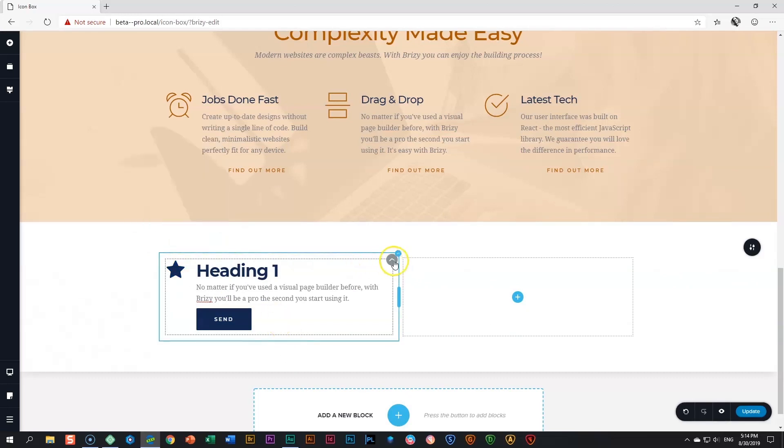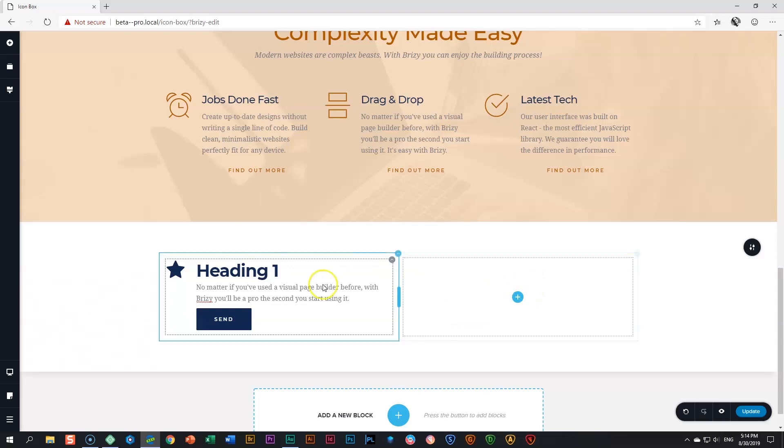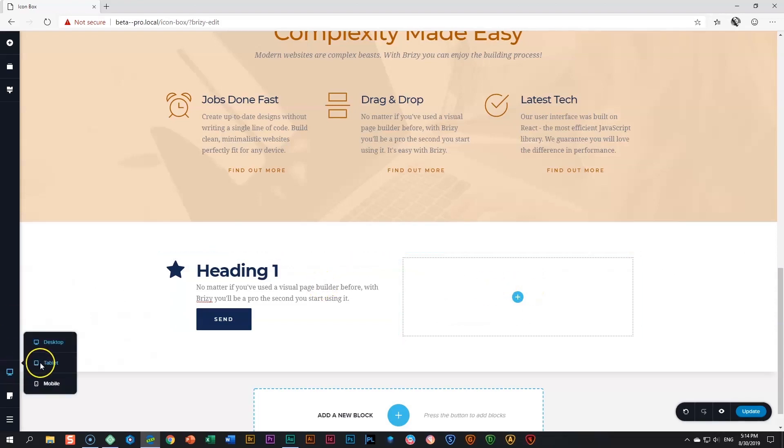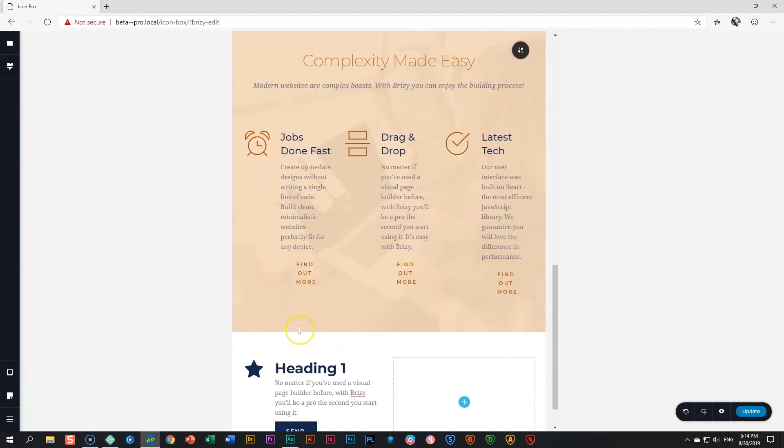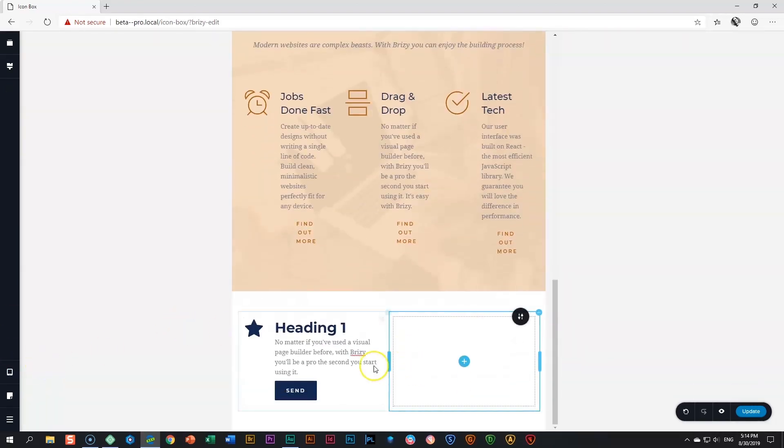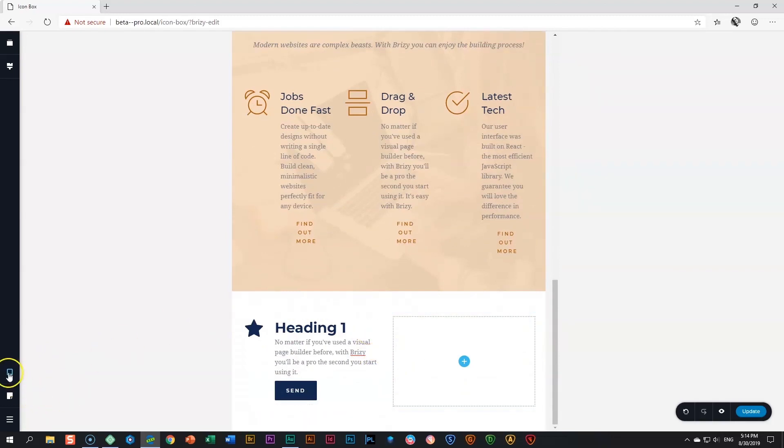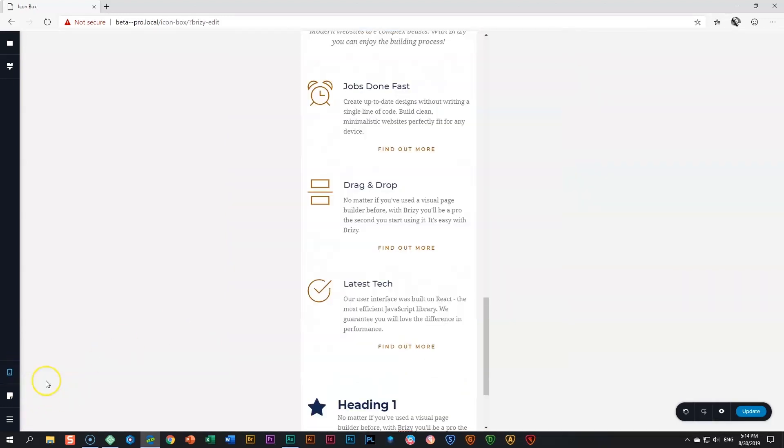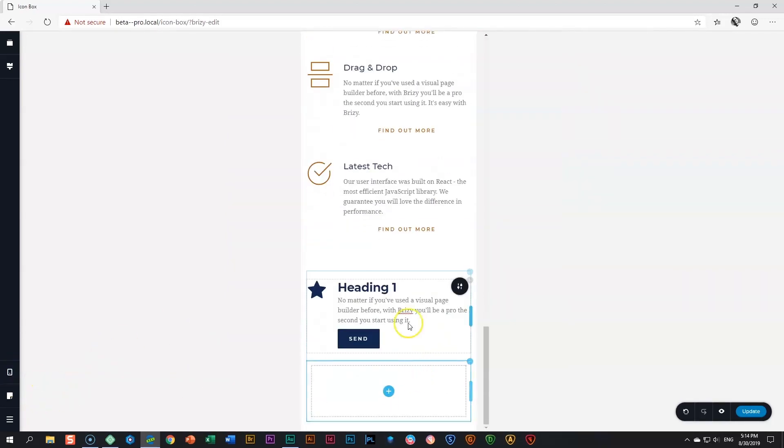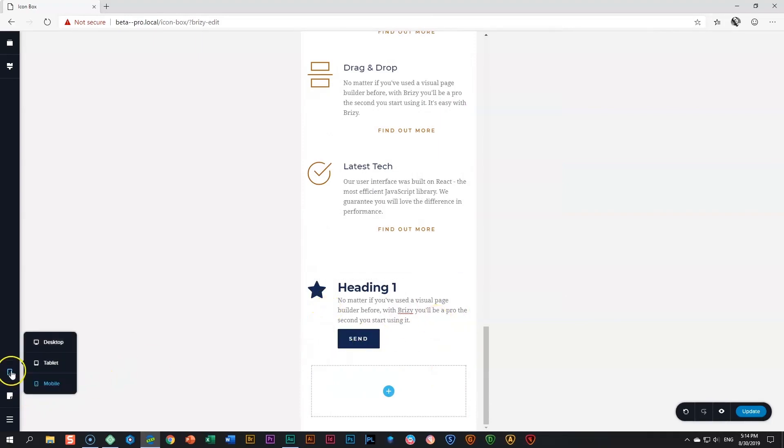Before you copy this and bring it into the other column, it's highly advisable that you go into your tablet view first and make sure that it displays on the tablet the way you would like it to display. Same for your mobile. And if everything looks good there, then you go back.